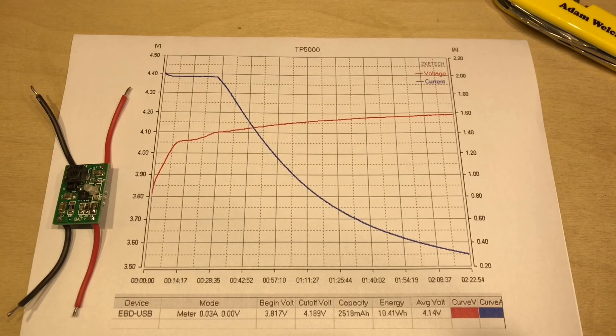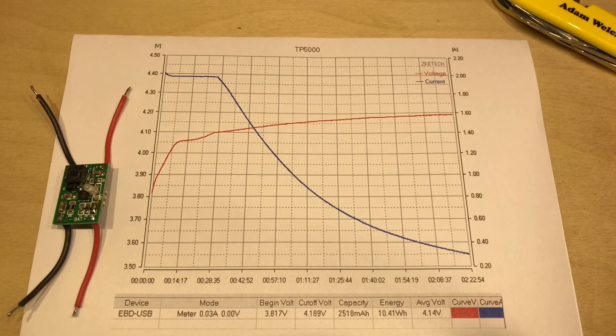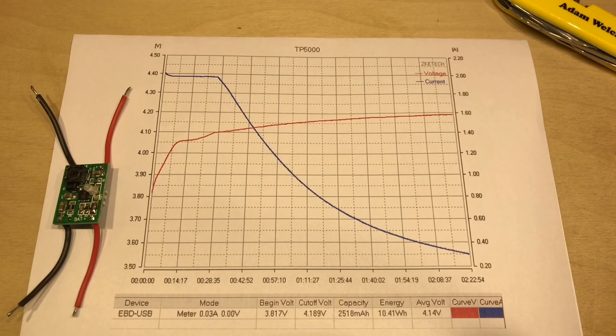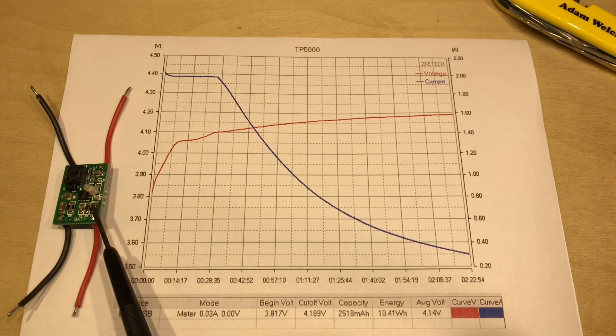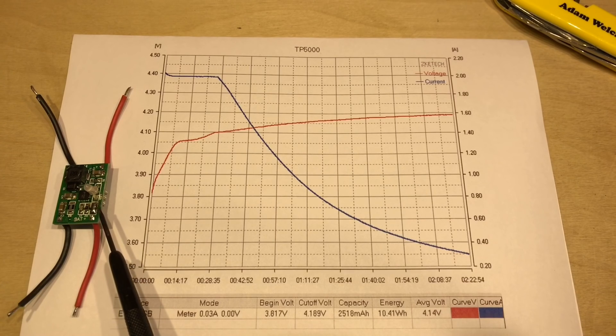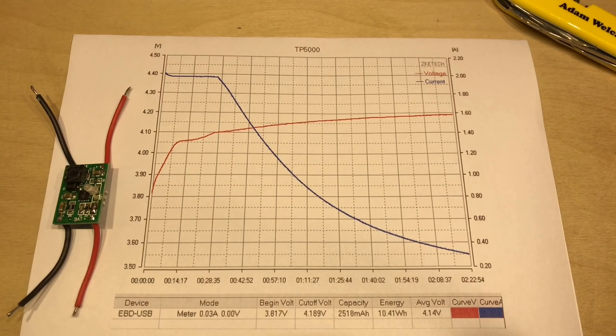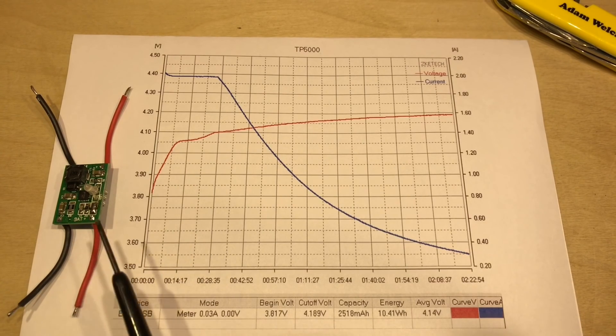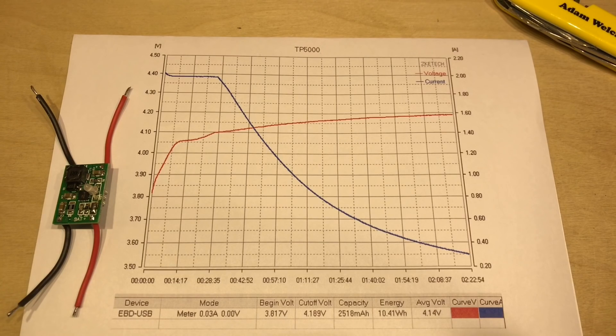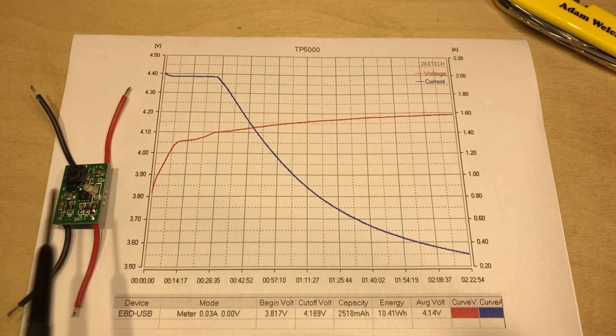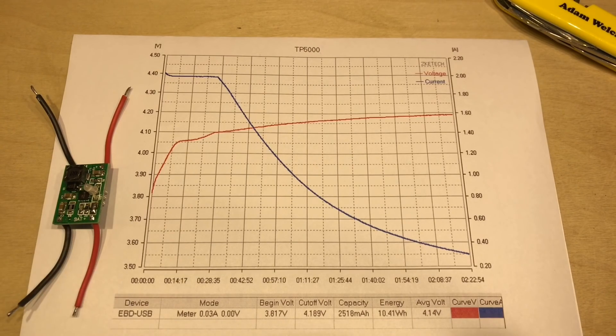Now, this little module has a trick up its sleeve. Not only can it charge lithium-ion batteries, but it can also charge lithium-ion phosphate batteries. There's a little jumper here, and when it's bridged, like I have it now, it does lithium-ion, and when that's open, it does lithium-phosphate. So these seem like very useful modules indeed.